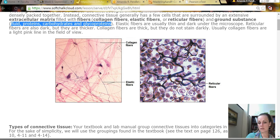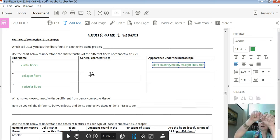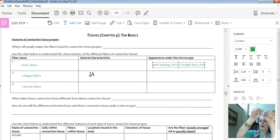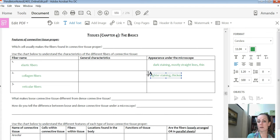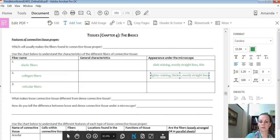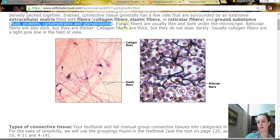Collagen fibers are flexible but strong — not flexible in that they recoil, but you can bend them a little, and they keep the tissue strong. Under the microscope, they tend to be lighter staining and thicker, and mostly straight lines. You can see a darker pink fiber going straight down that's thicker — that's collagen. Those are elastic and collagen fibers.